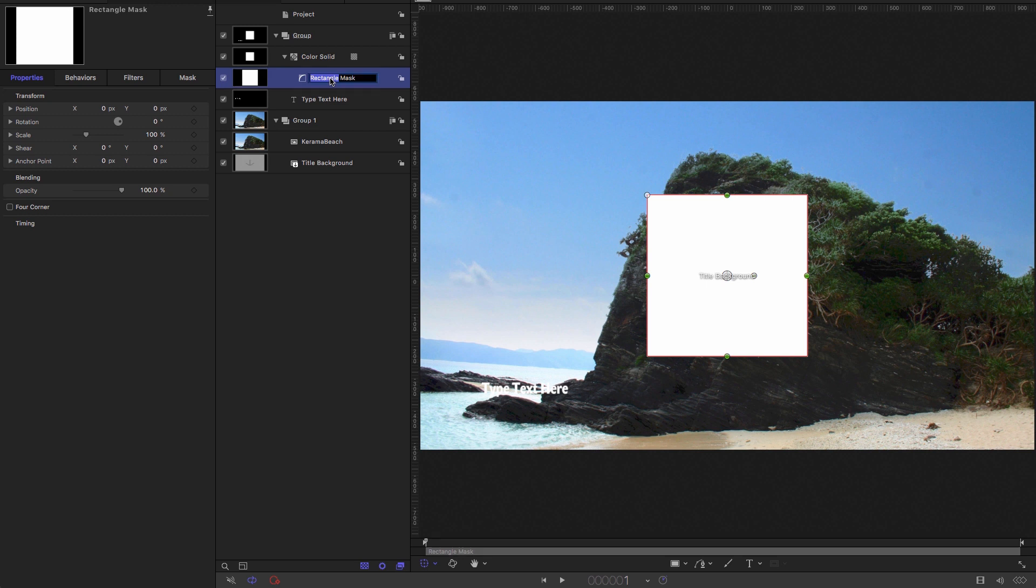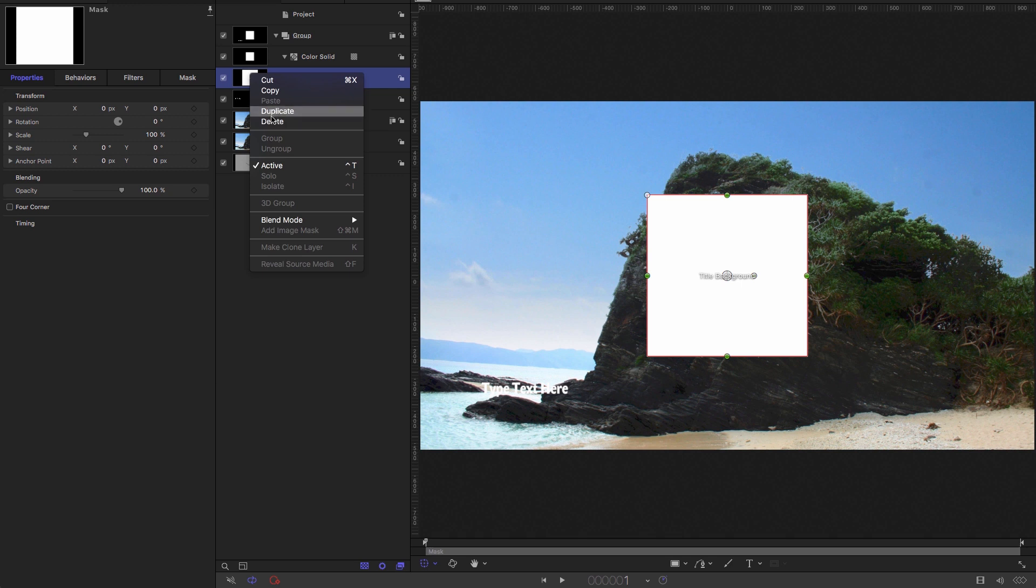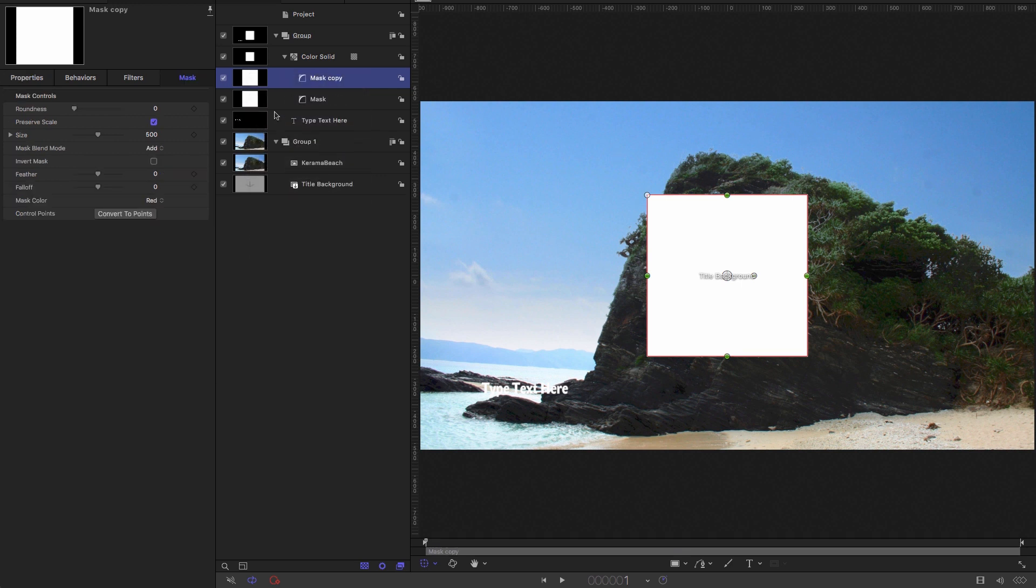I'm going to call this mask removing the word rectangle. And then I'm going to right click, duplicate. I'm going to call this one animated mask.